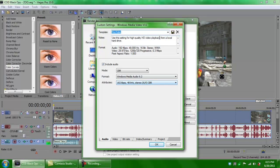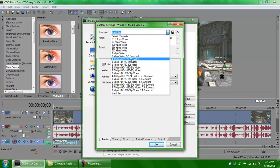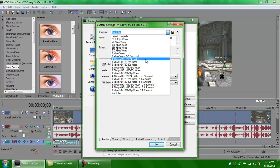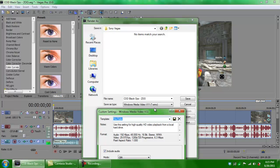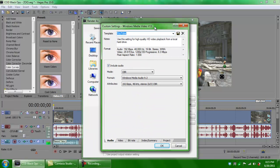Click on Custom. You want to choose the Six Megabits HD 720 by 30p video template. For save type, choose Windows Media Video 11. Do not use MP4s — I hate MP4s. When you upload MP4s to YouTube, they don't process at the same time, but WMVs do. That's just me, but it works.